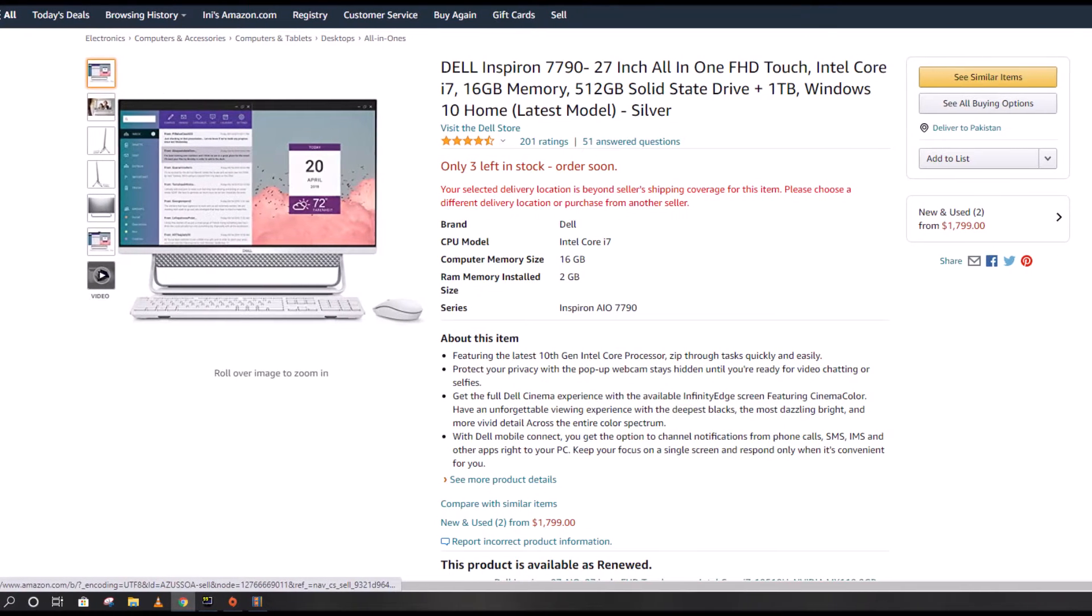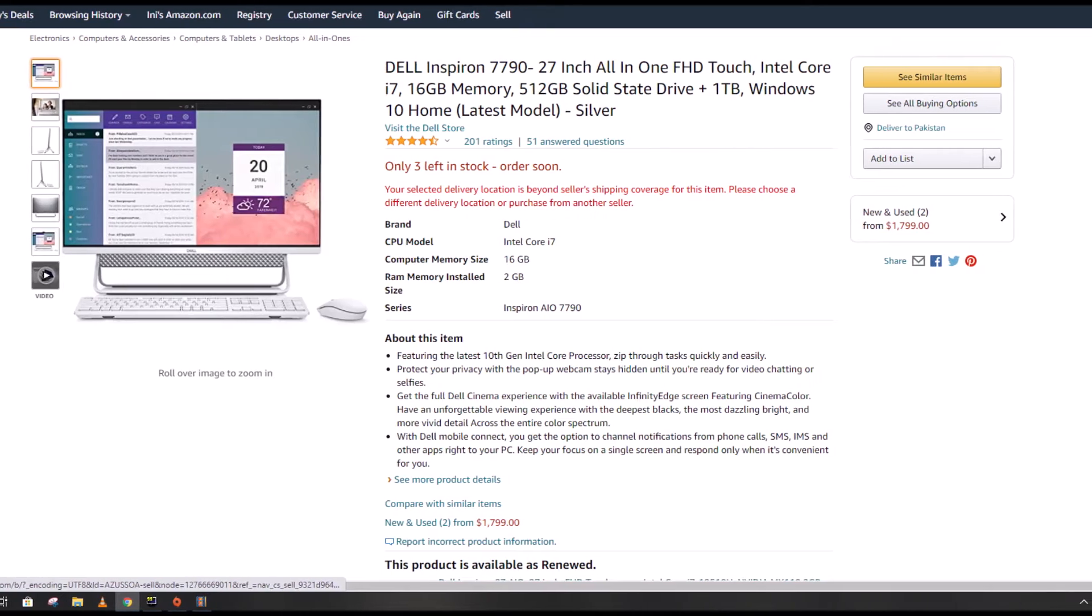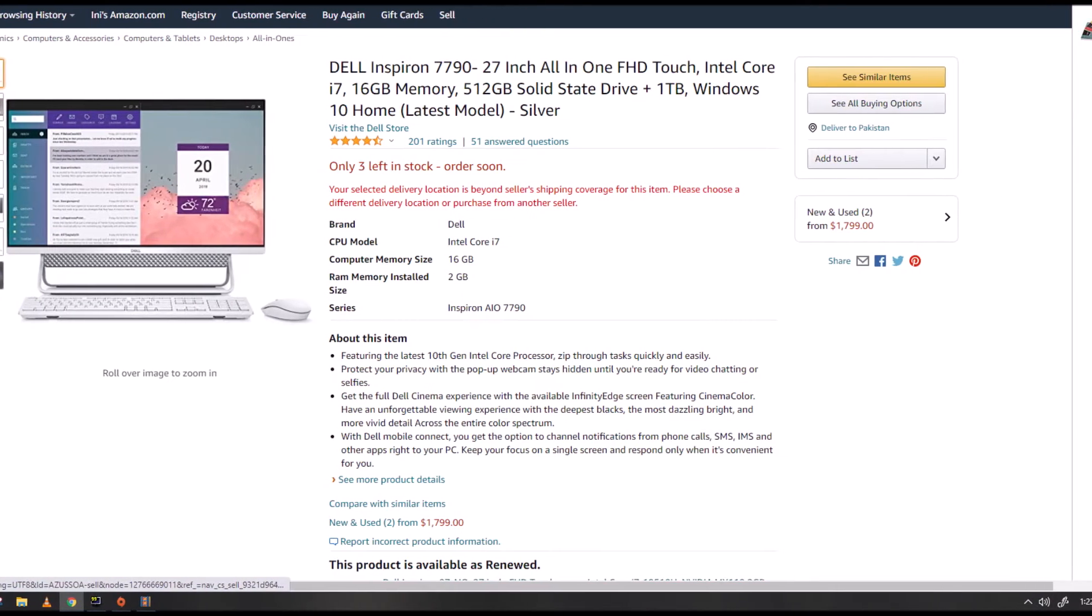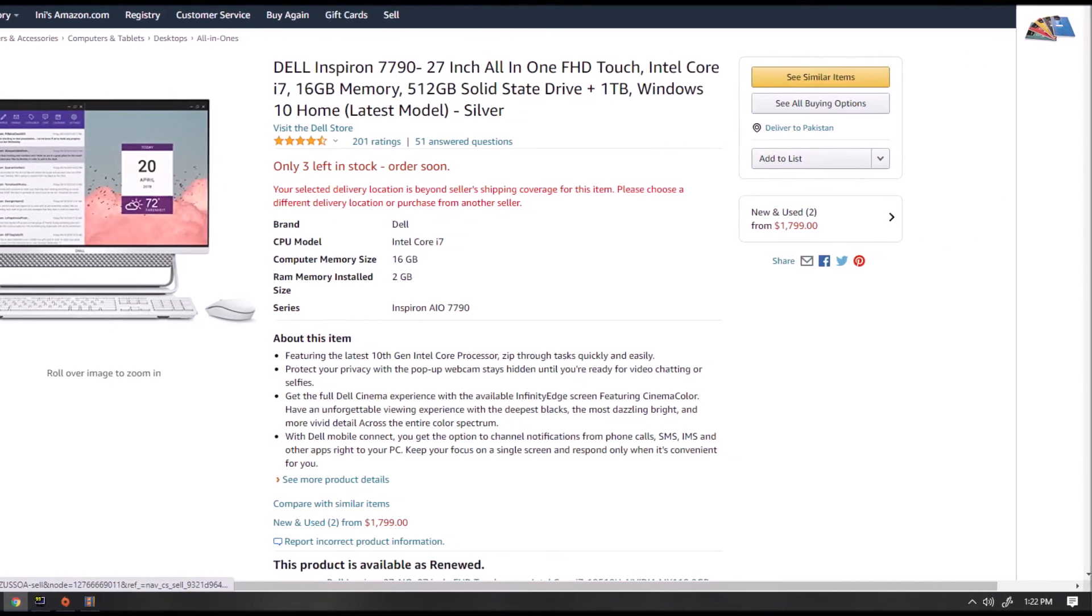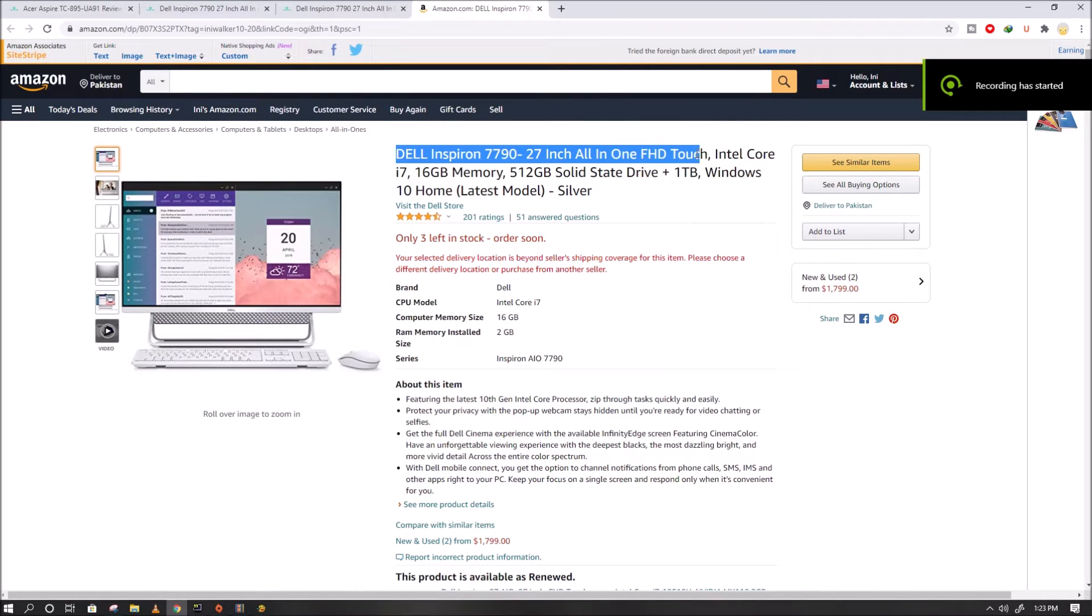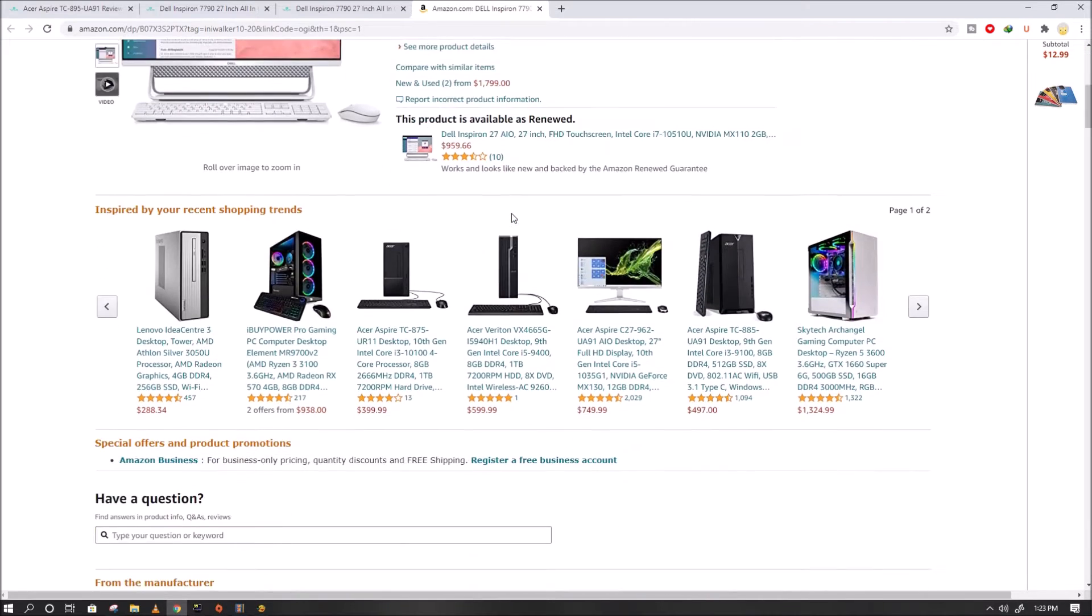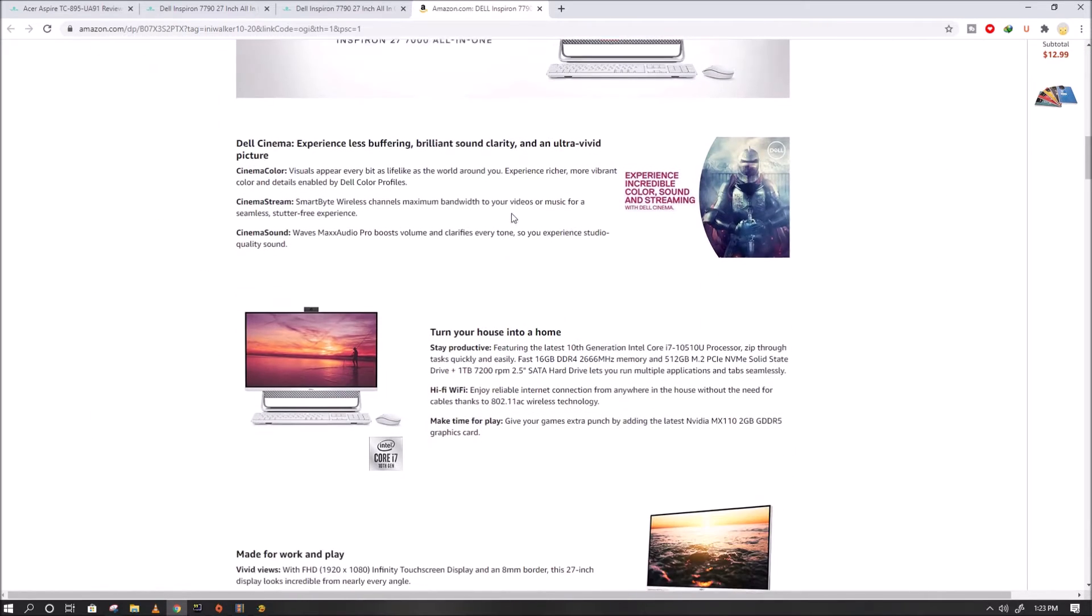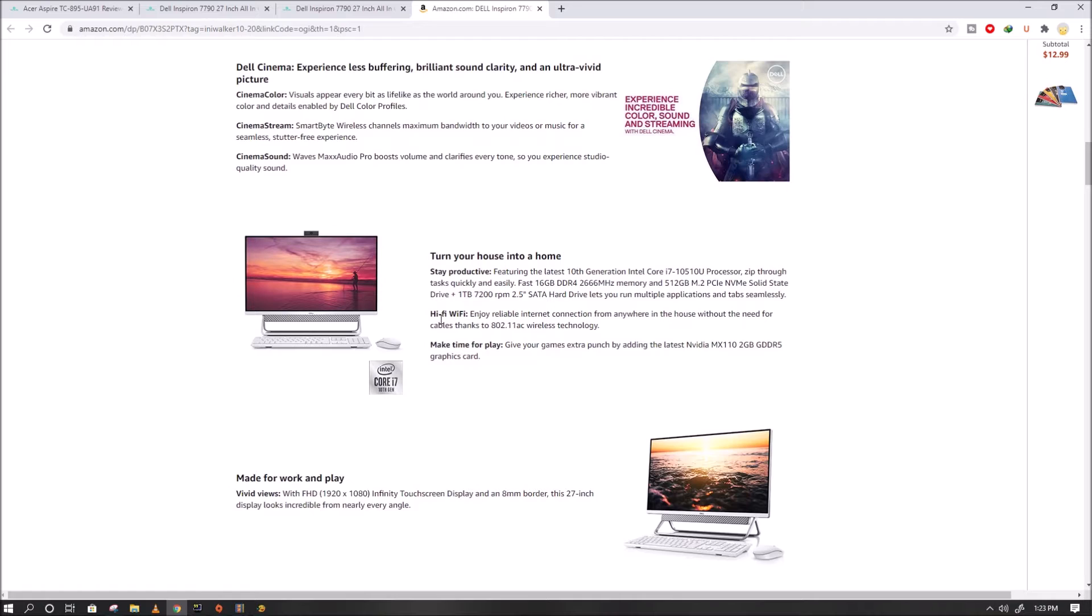The new Dell Inspiron 27 7000 all-in-one has power, capability, and more in a sleek new TV-inspired design that complements any environment. Featuring infinity edge design with a 27-inch wide viewing angle FHD display, the power of next generation Intel processors.